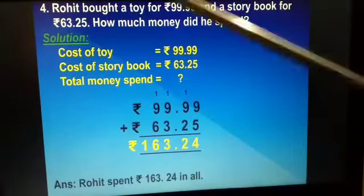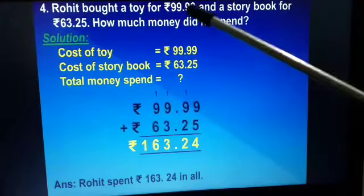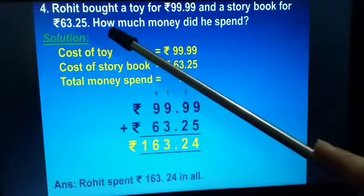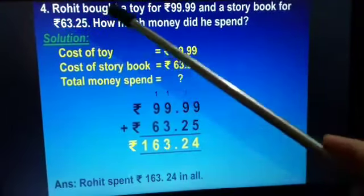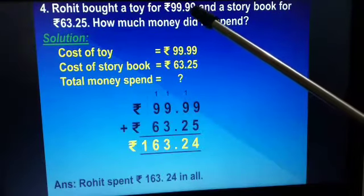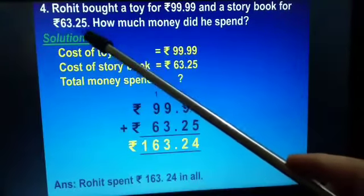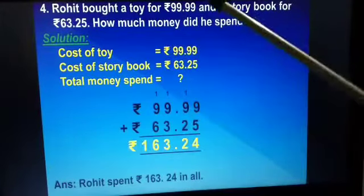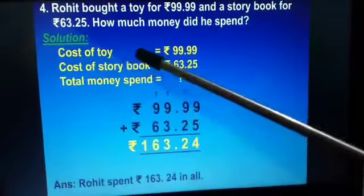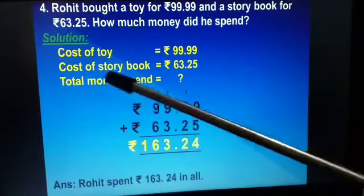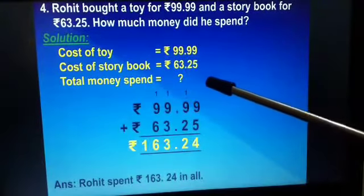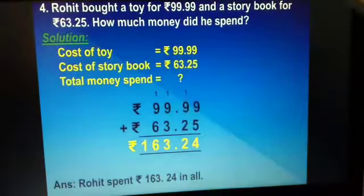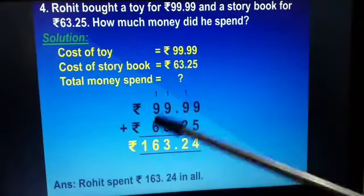Question number 4: Rohit bought a toy for rupees 99 and 99 paise, and a story book for rupees 63 and 25 paise. How much money did he spend in all? The cost of the toy is rupees 99 and 99 paise, and the cost of the story book is rupees 63 and 25 paise. We have to find out the total money spent by Rohit, so we will add these two amounts.